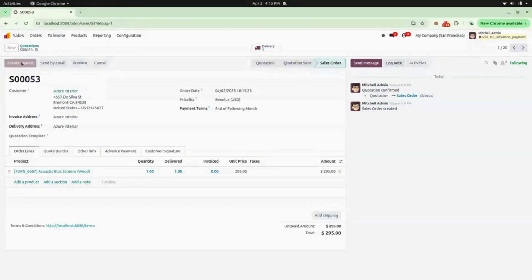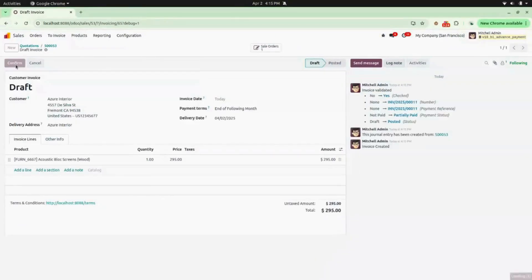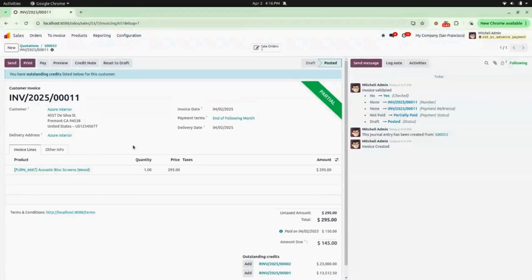Now go back to the sale order and create an invoice — select Regular Invoice. Here you can see a draft invoice is created. Click on Confirm and you can see the invoice number is generated. You can see it is in Partial state, and 150 rupees is paid on this date.